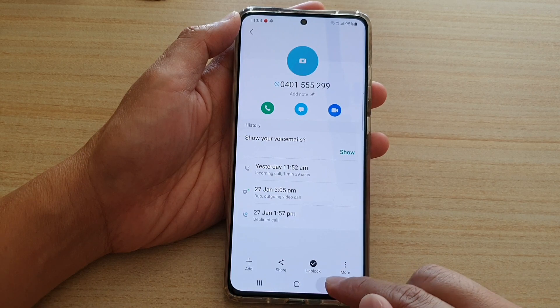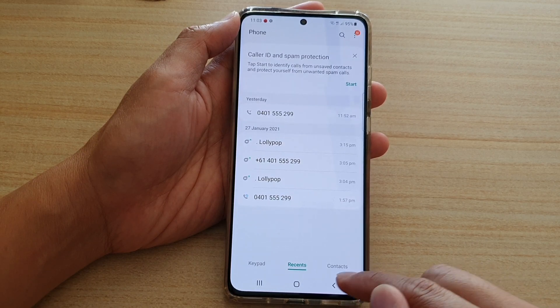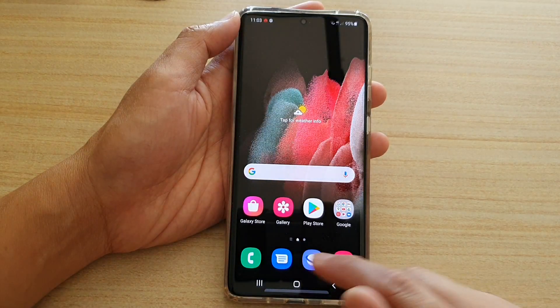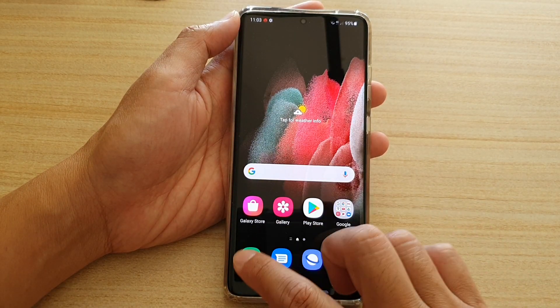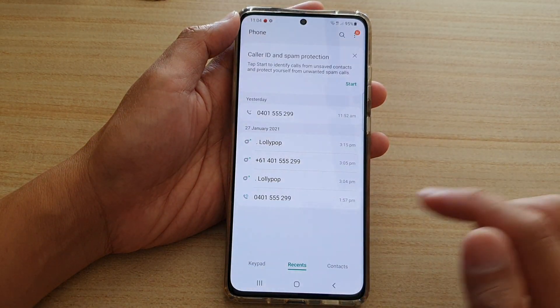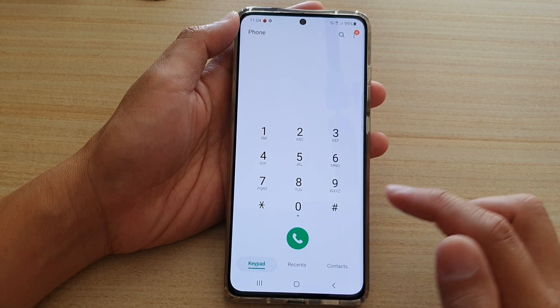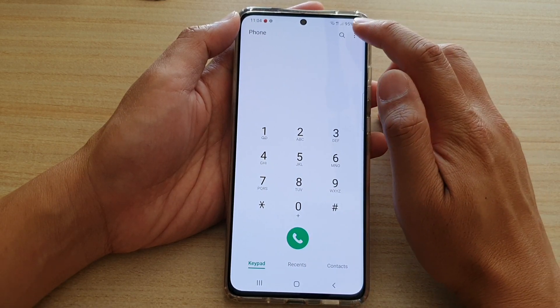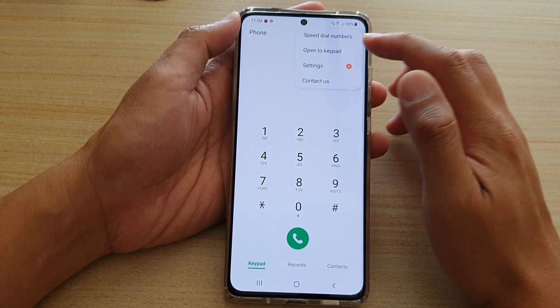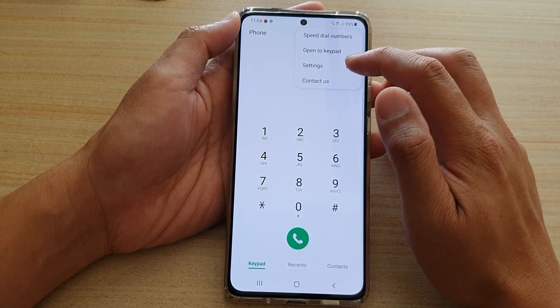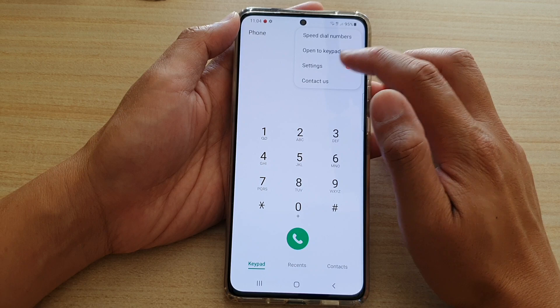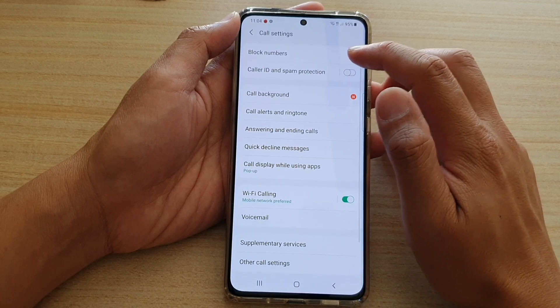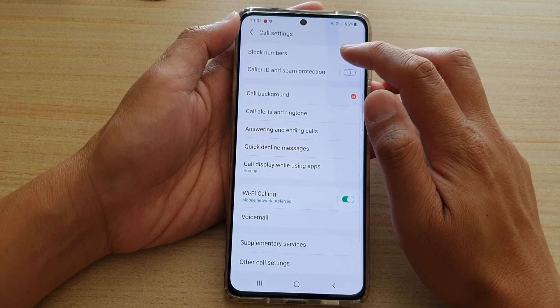Okay, let's see another way to do it. So if you launch the phone application, you can tap on the option key at the top. From the pop-up, tap on settings, then tap on block numbers.